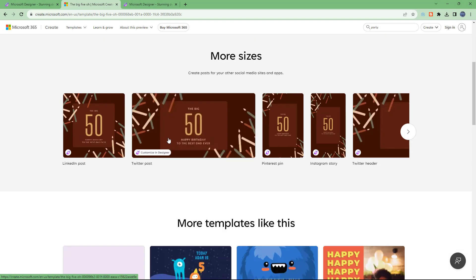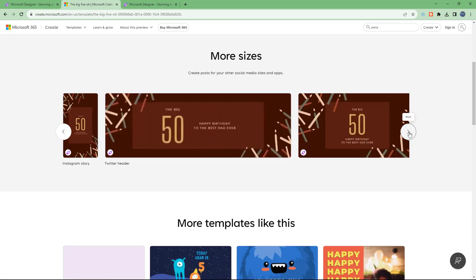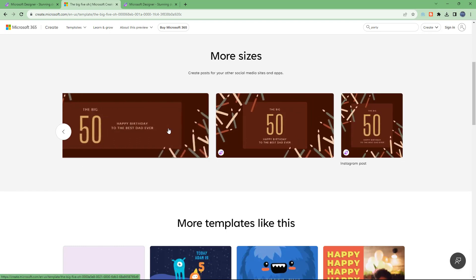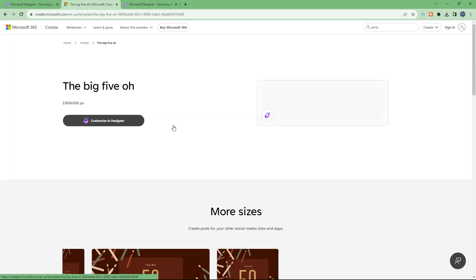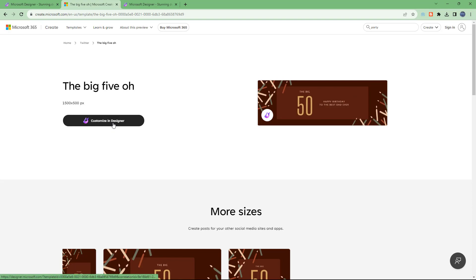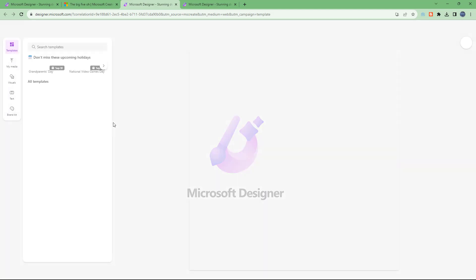If you scroll down, you can see that the same design is available in different sizes as well. For example, you can select this one here and click 'Customize in Designer,' and it opens up inside of Microsoft Designer.